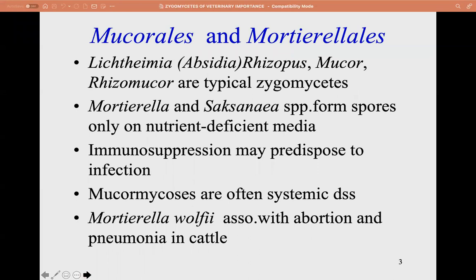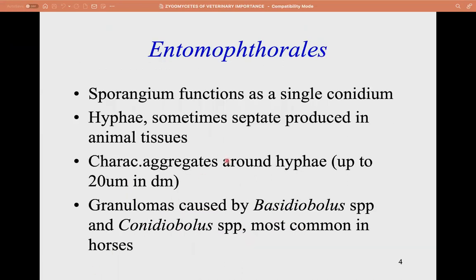For the orders Mucorales and Mortierellales, there are various genera, and immunosuppression predisposes animals to infection. Mucormycosis is known to be a systemic disease. Mortierella wolfii is associated with abortion and pneumonia in cattle.